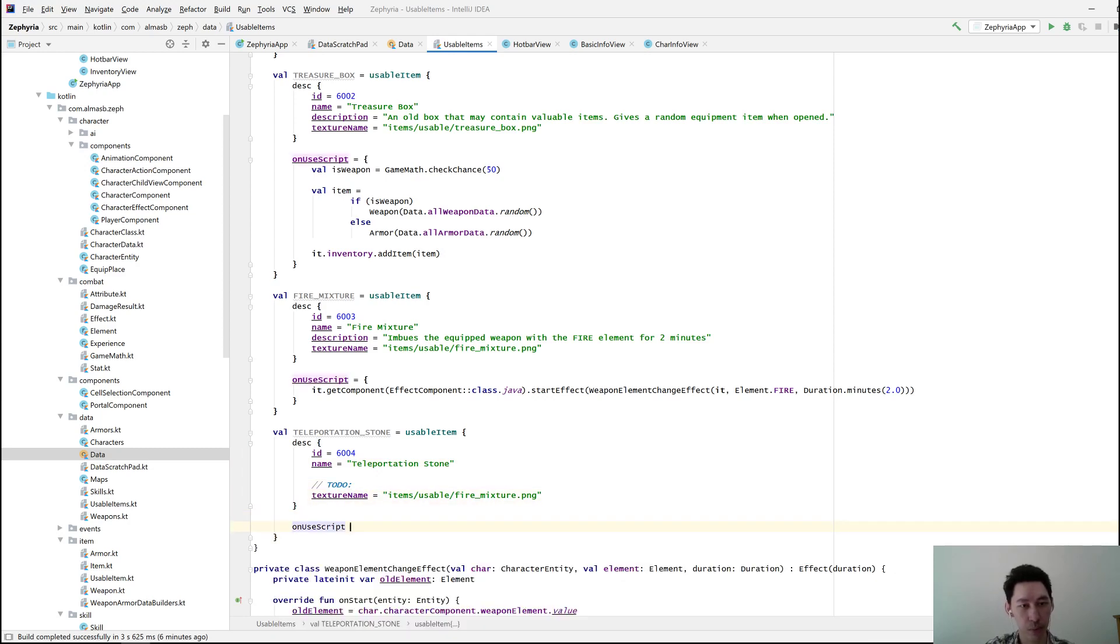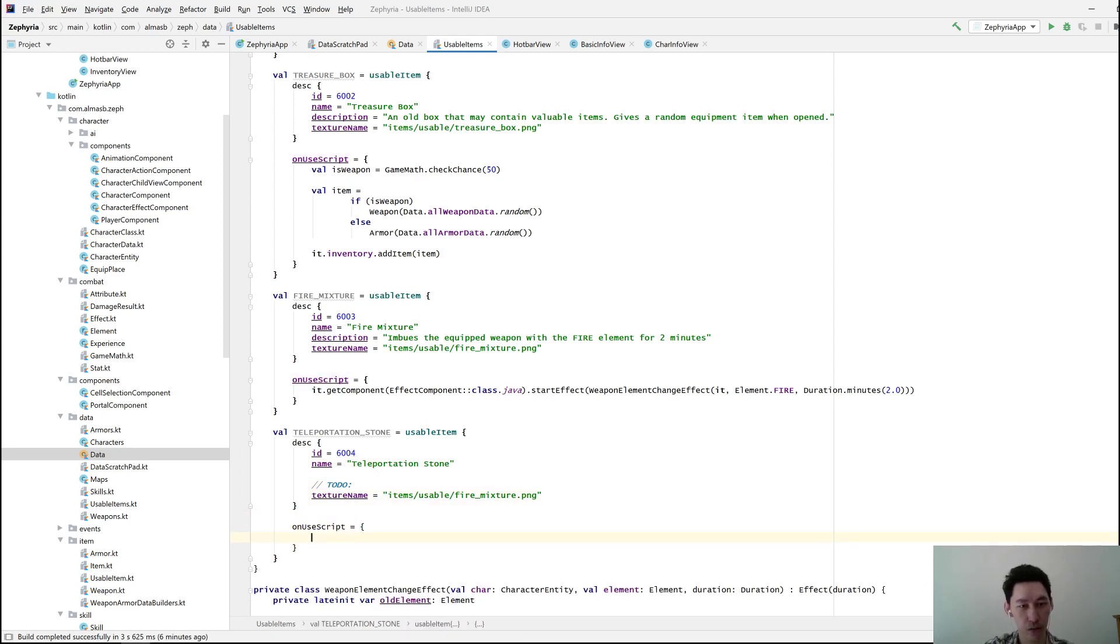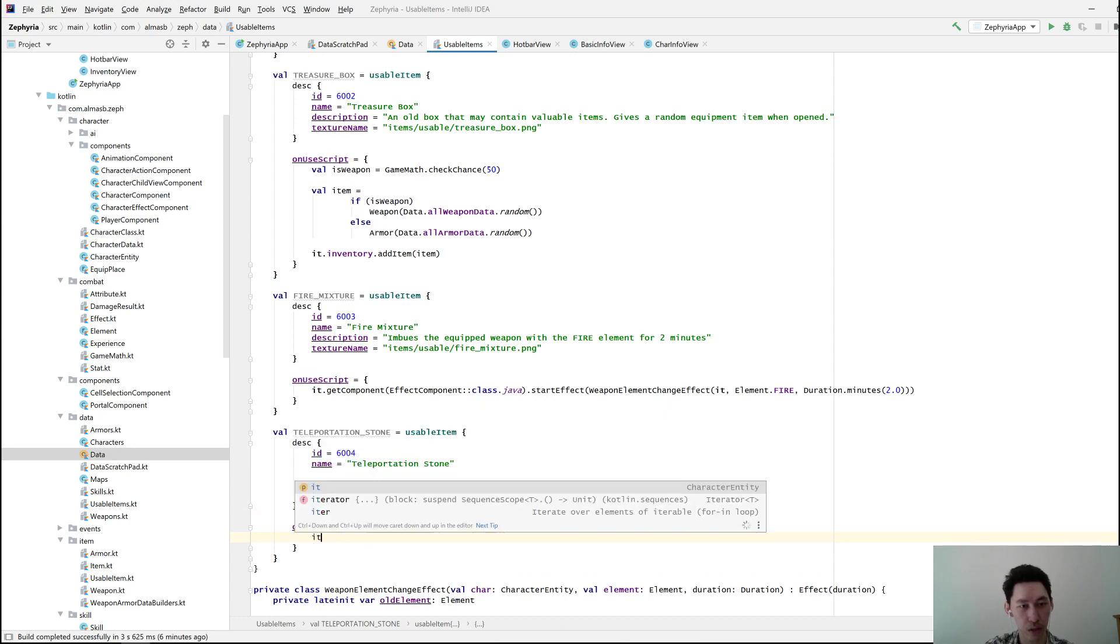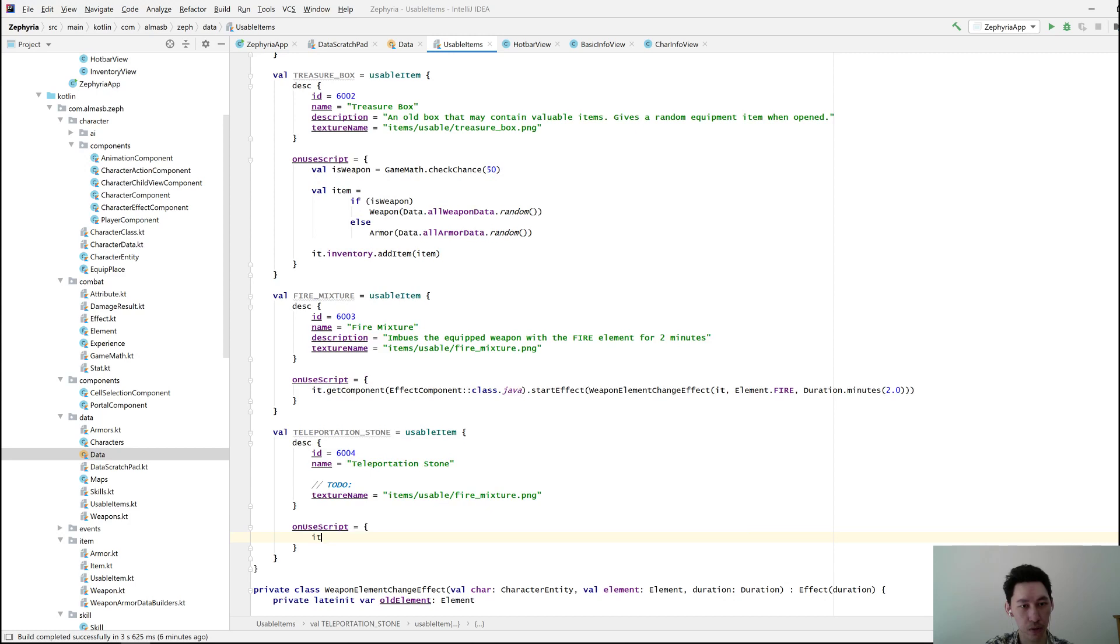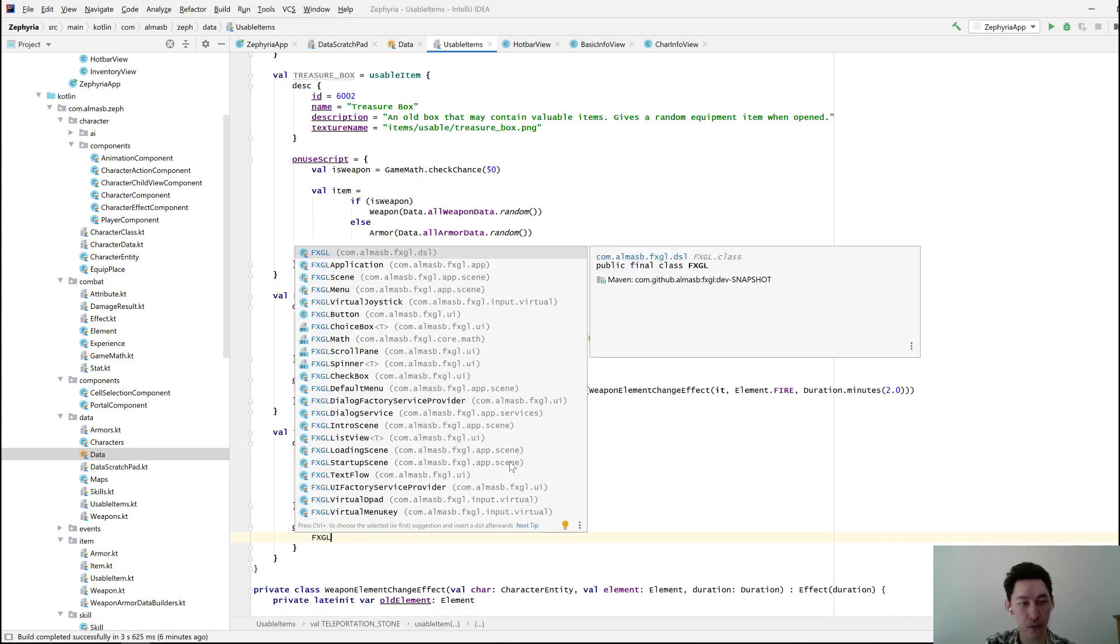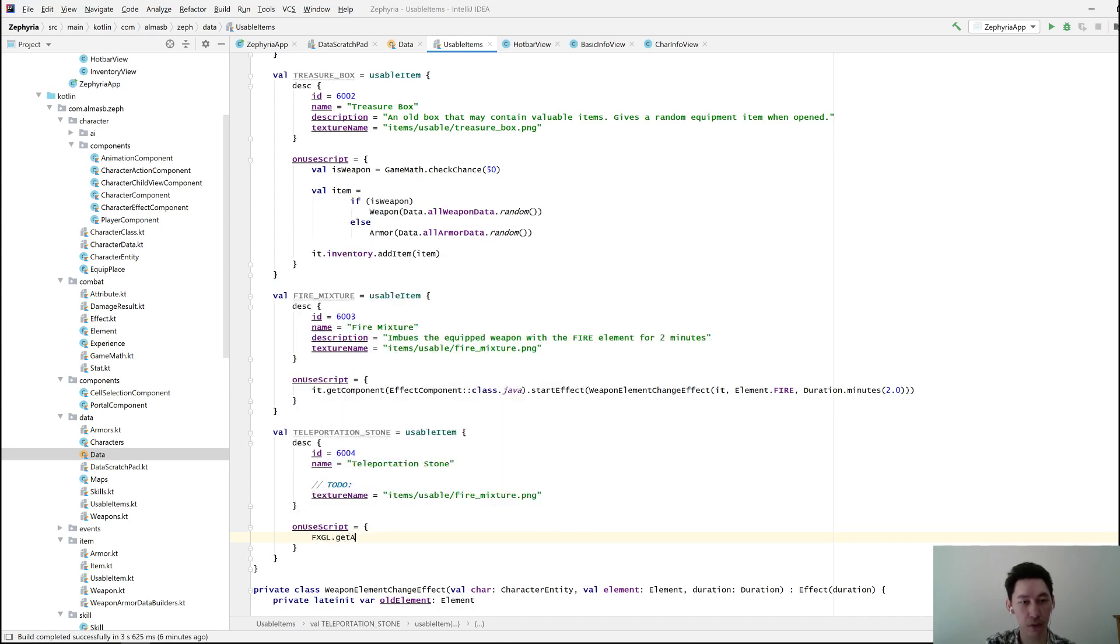I'll use script. It is the player or the character that used this item.